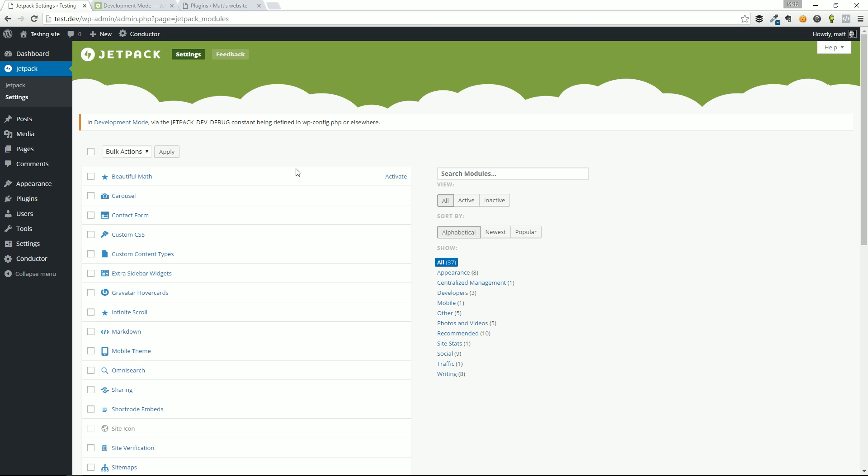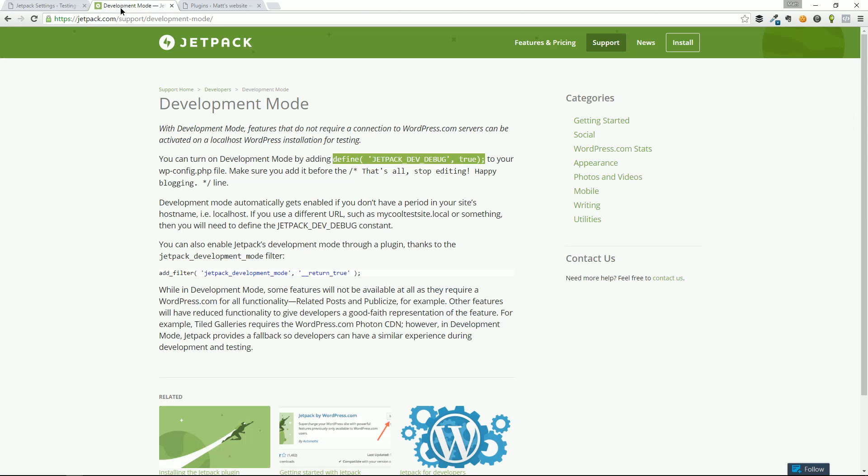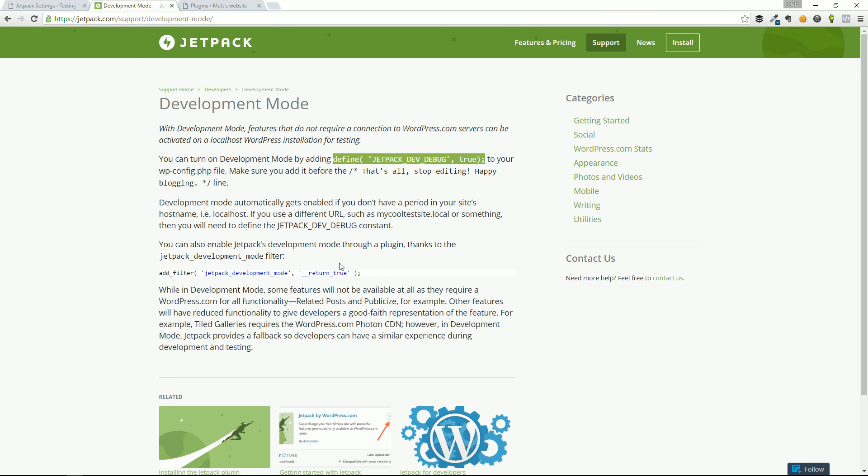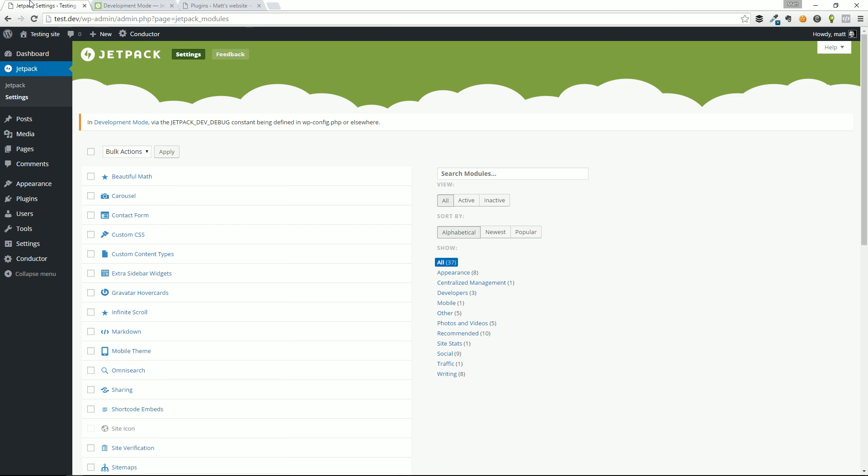Again, head on over to jetpack.com/support/development-mode. You can grab that snippet. You can also add it through your plugin or theme as well by adding this filter. So that's how you disable connecting Jetpack to wordpress.com so you can play around with the settings.